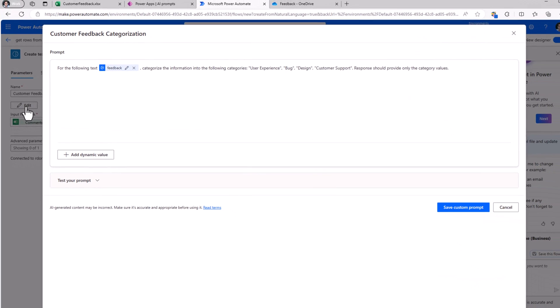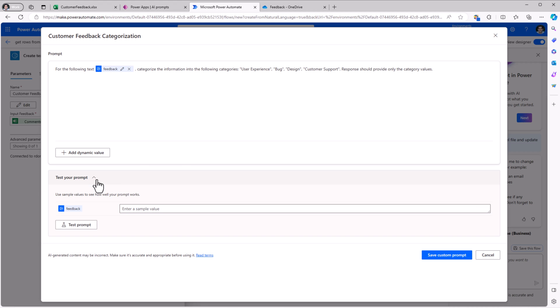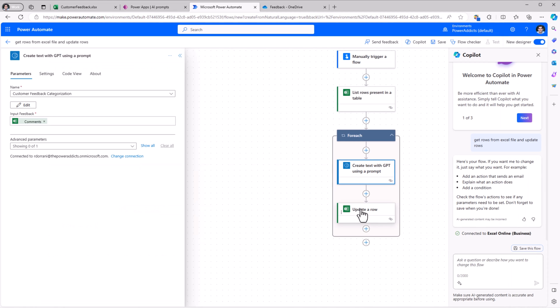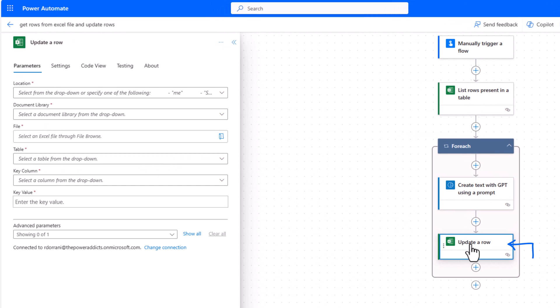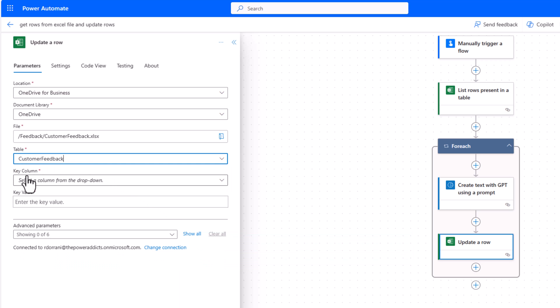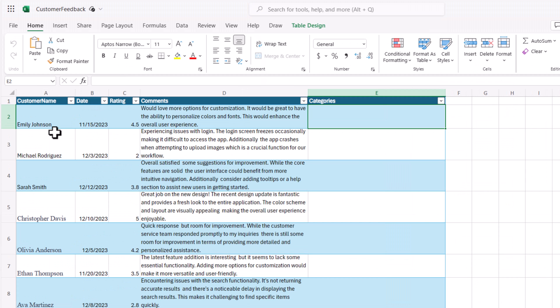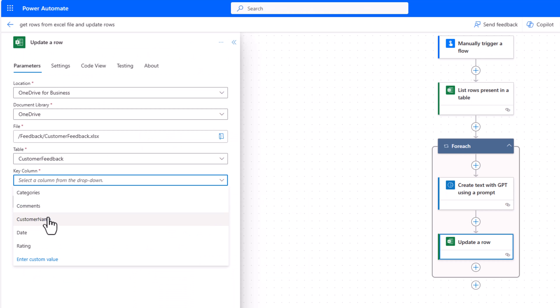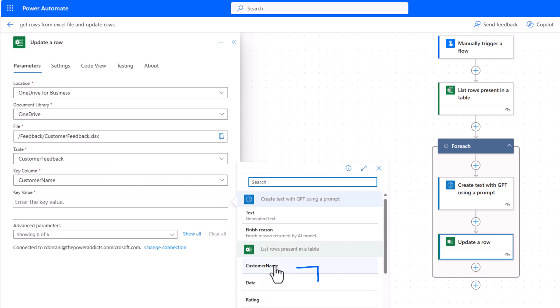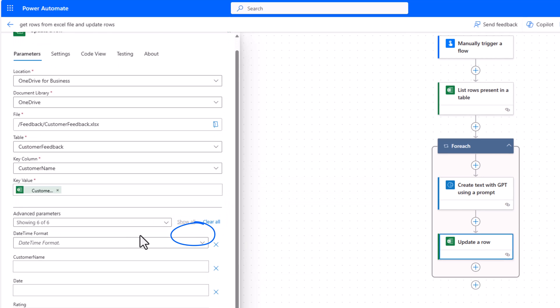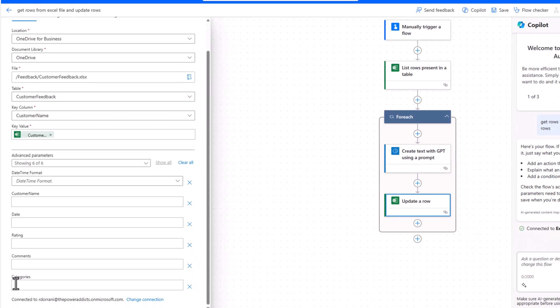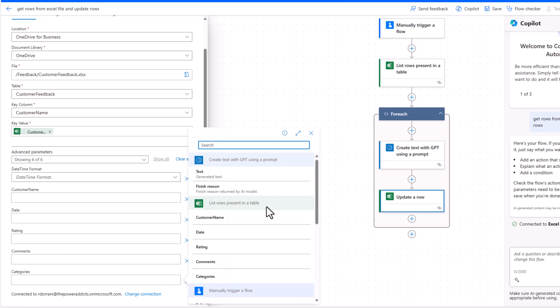If I click edit, I have the ability to directly edit the prompt here or test the prompt here and the response of that prompt I would use to update my row. I'll pick my table, key column, customer name. I'll pick that as my unique key in that table and the value would come from the dynamic content customer name. I'll click on show all so it will list out all the columns in my Excel table. One of them is categories. That's what I would like to populate dynamically with data coming from the create text with GPT using a prompt action. The response that that prompt will provide is in the dynamic content text.